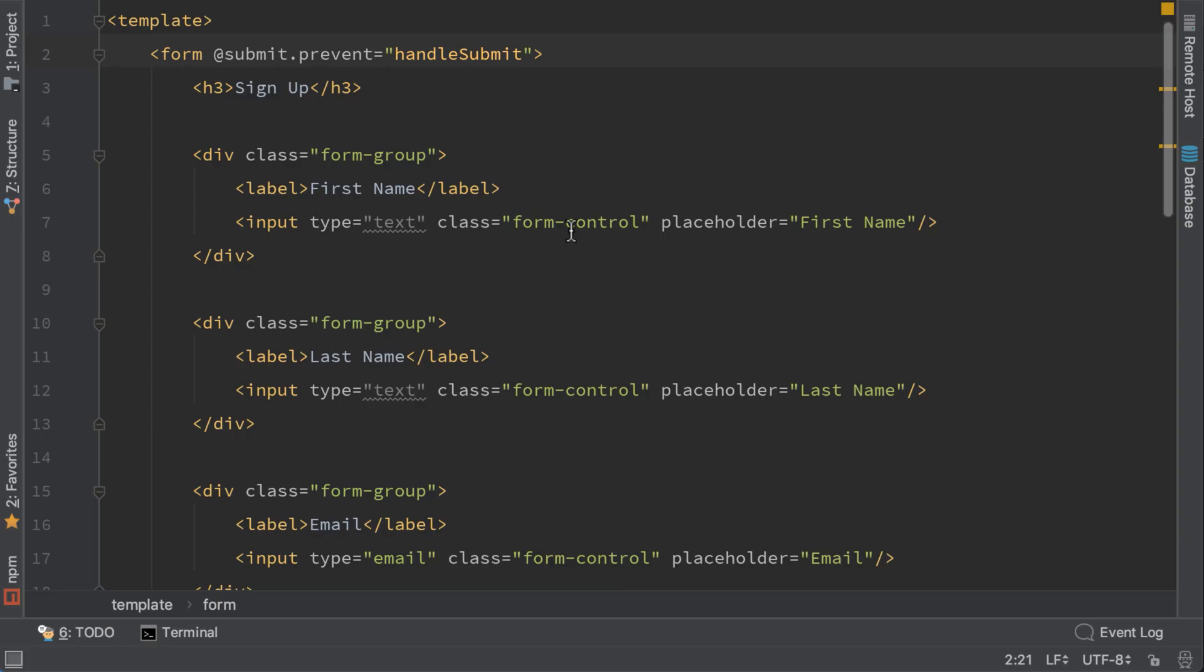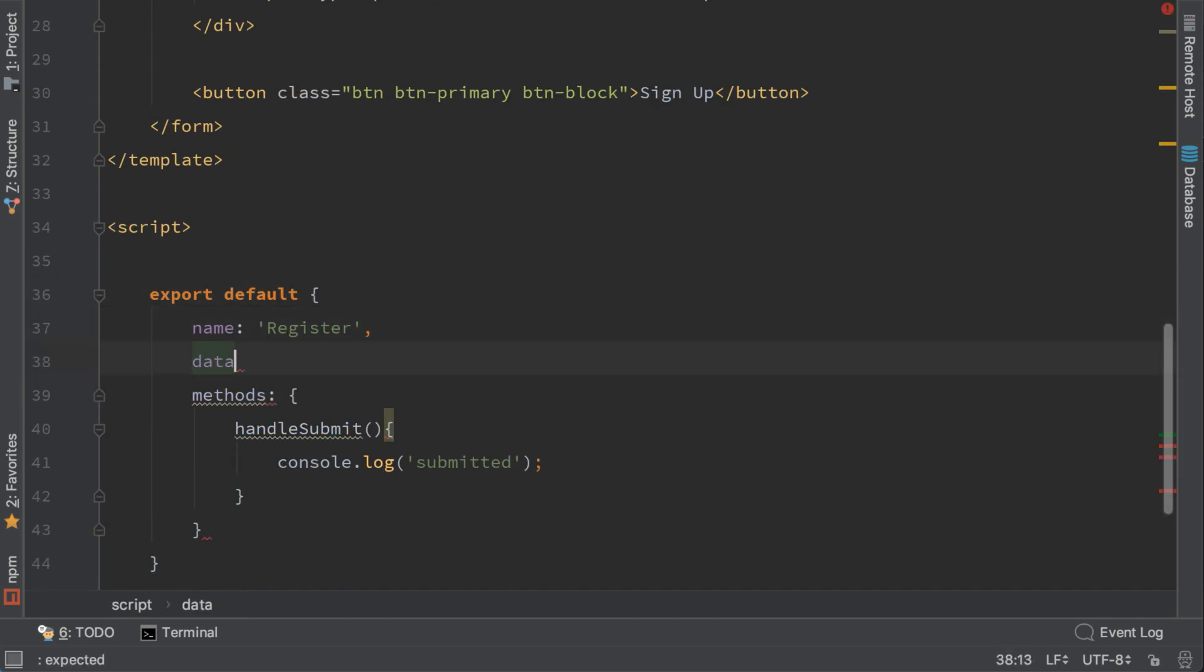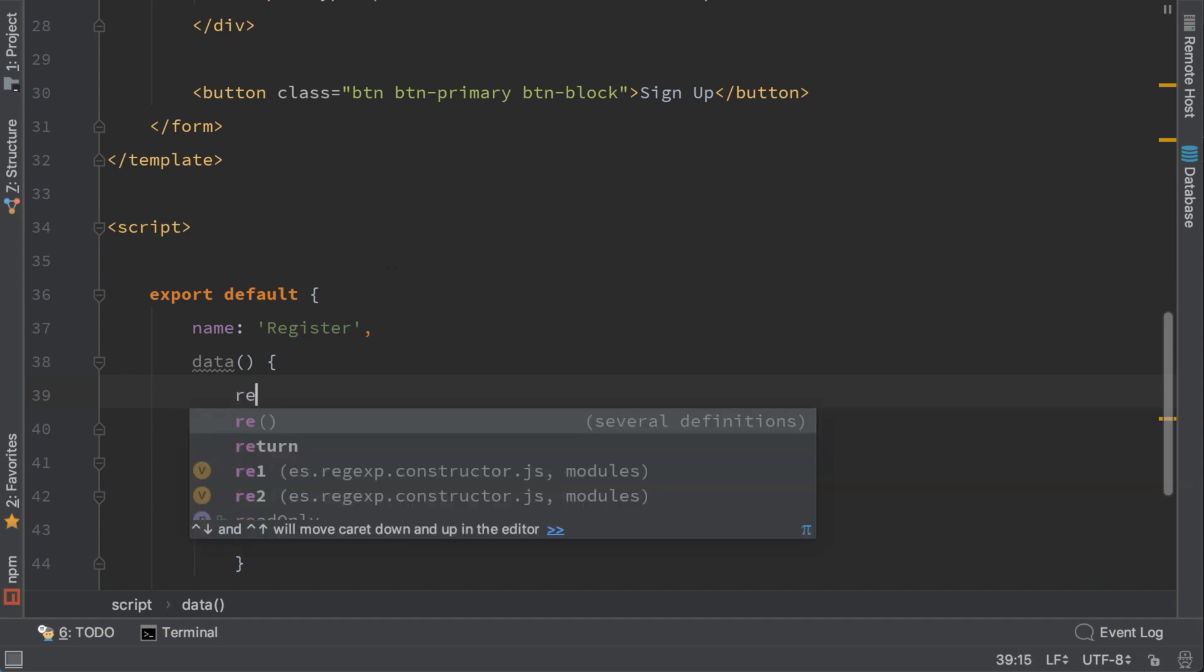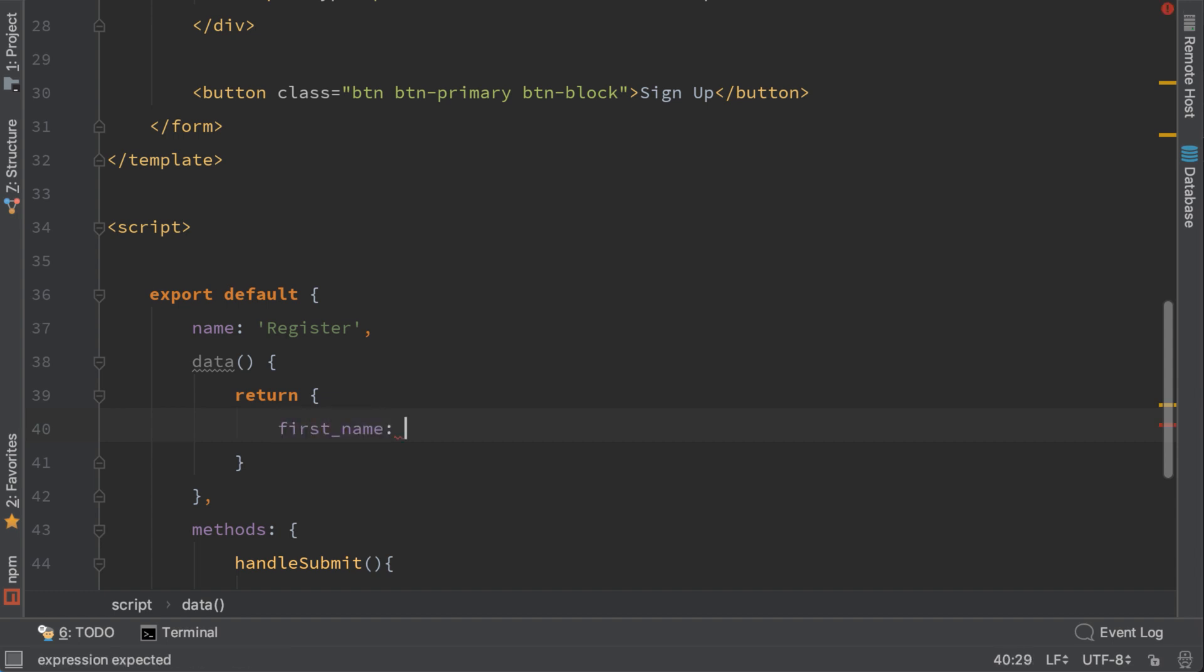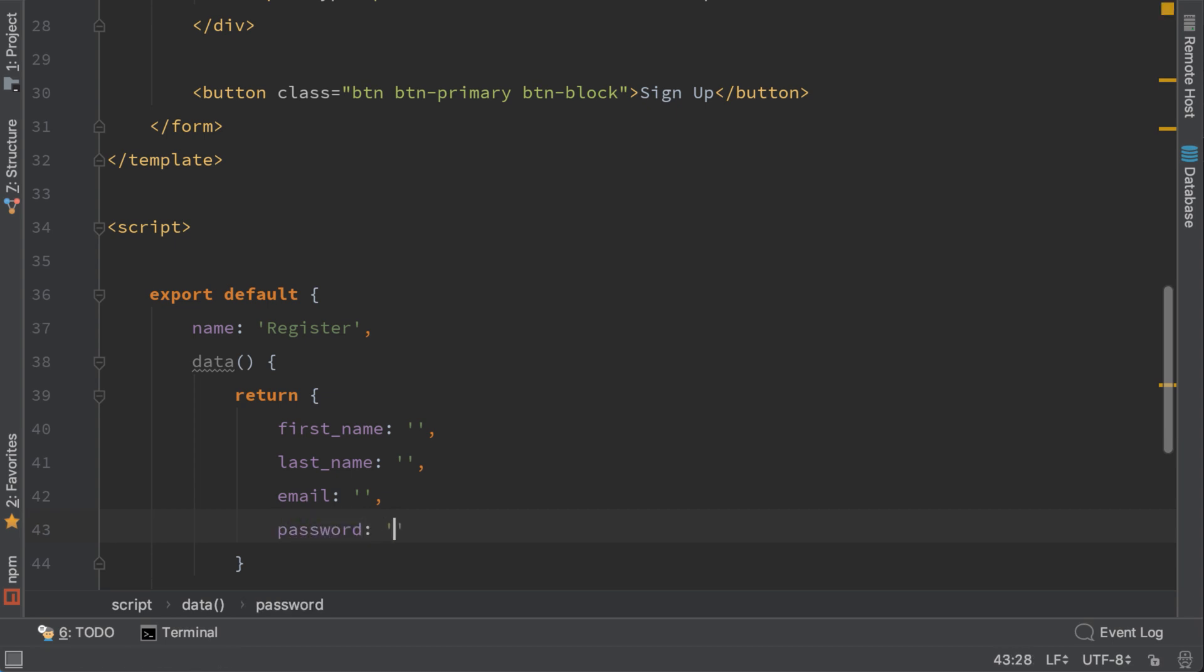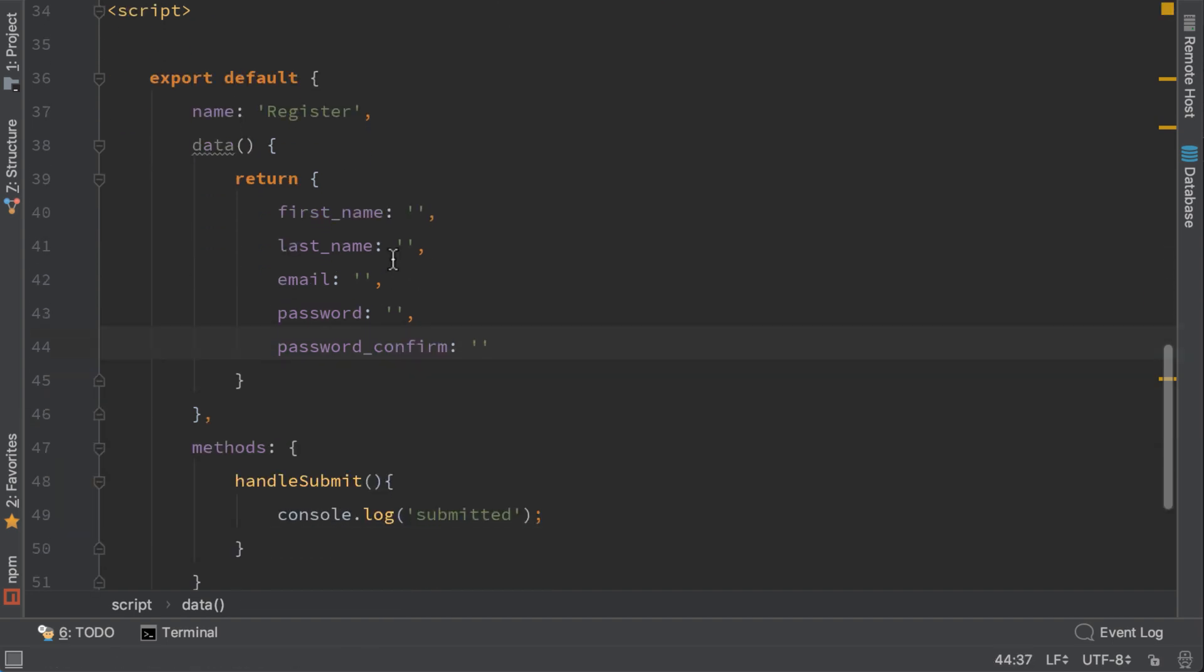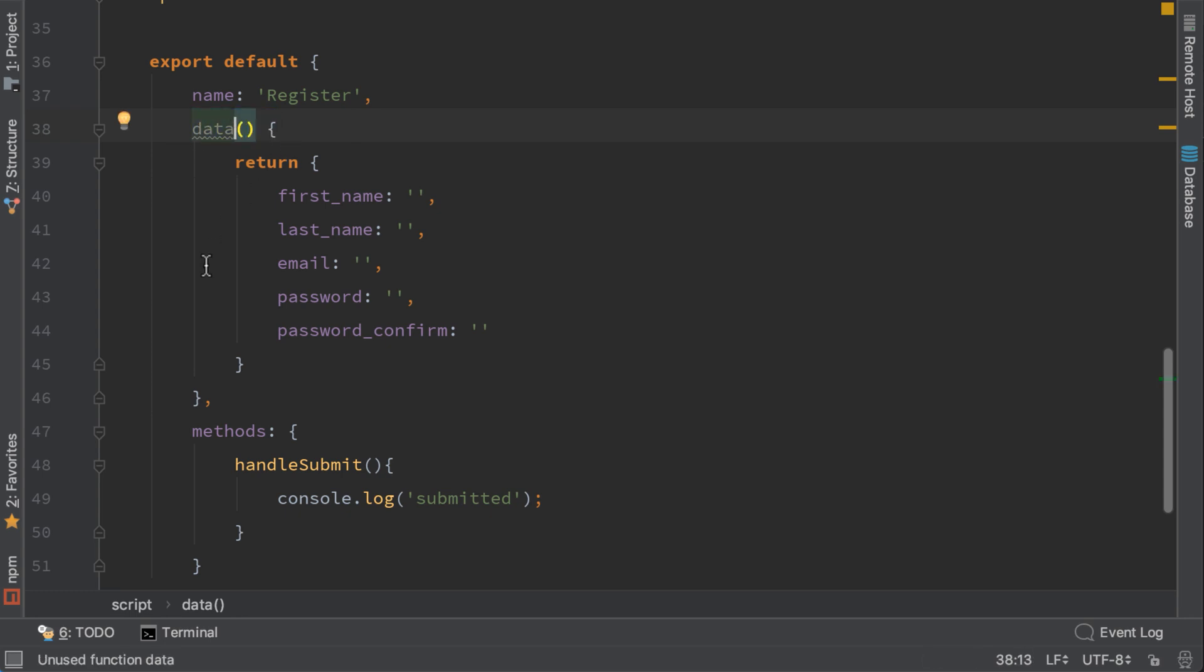Now we need also to get the input values. To do that we need to add another property here called data. I will store all the variables that this component will use. To create the variables we need to return brackets and here we will return every variable that we need. First name, I will initialize it as an empty string. Last name, also an empty string. Email, password, and password confirm. Keep in mind in Vue there are some properties that need a colon and some that need parentheses. Keep in mind to distinguish them.